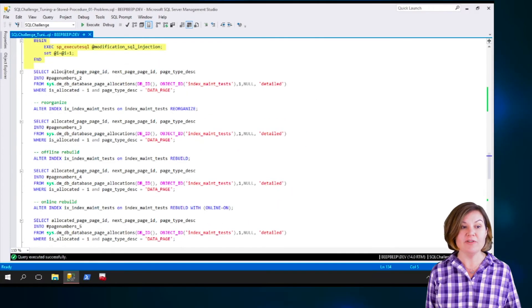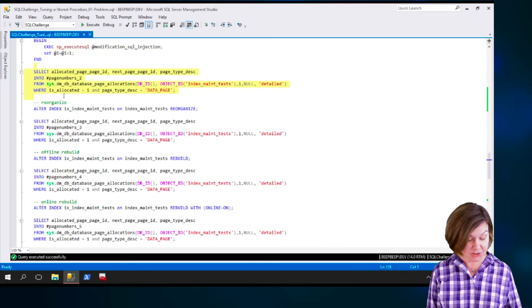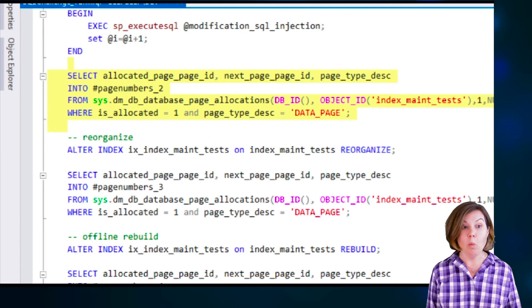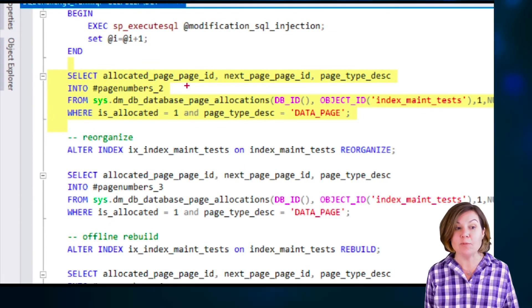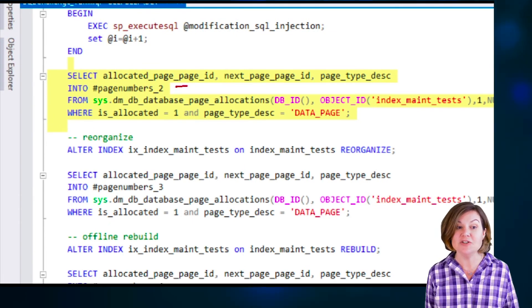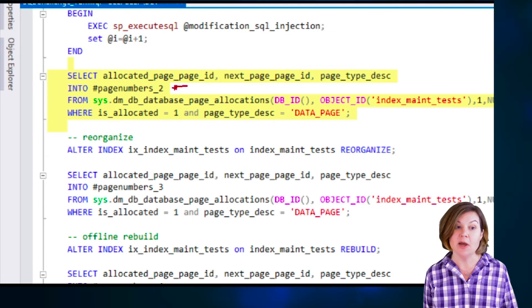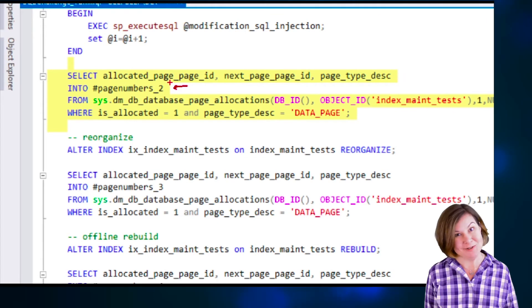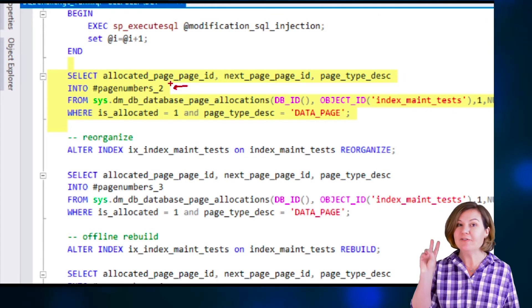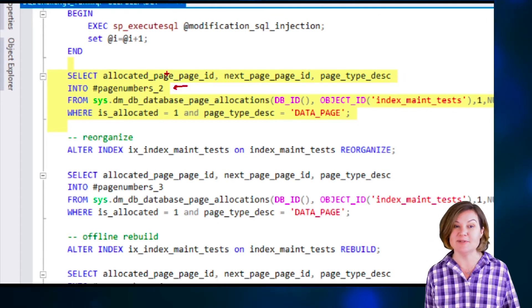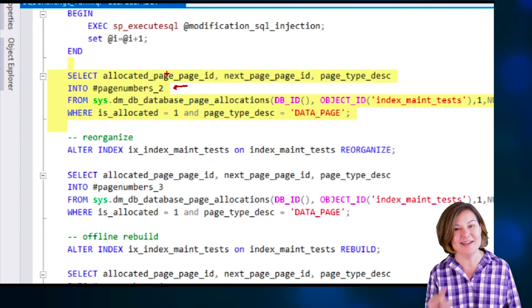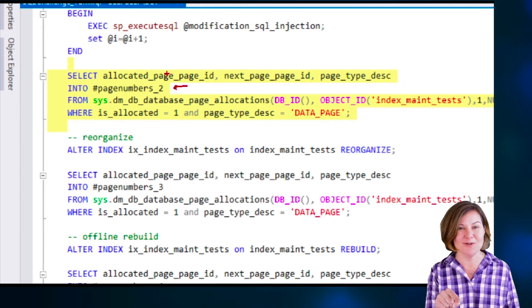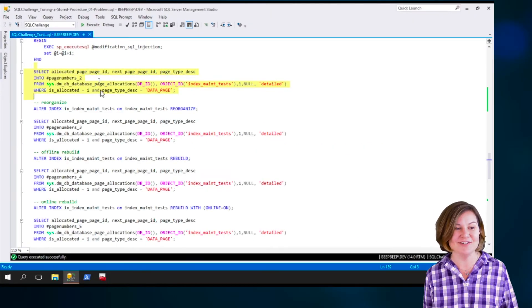Next up, we figure out, okay, after the modification, what page numbers is it using now? And we put that into a second temp table named page numbers underscore two. So we now have two different temp tables, page numbers underscore one and page numbers underscore two. And we're going to have even more.